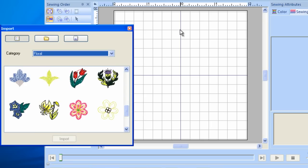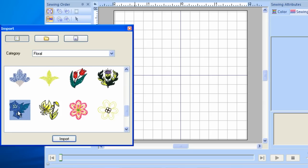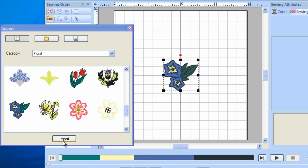Once you've chosen a design, there are three ways to bring it into the Stitch field. You can left-click once on the design, which will highlight it. Once highlighted, left-click once on Import. The design will be centered in the Stitch field.